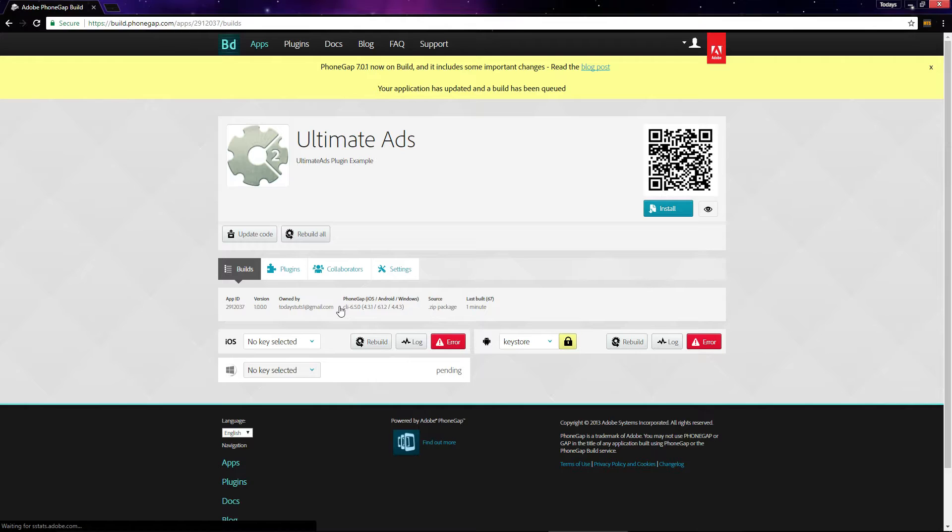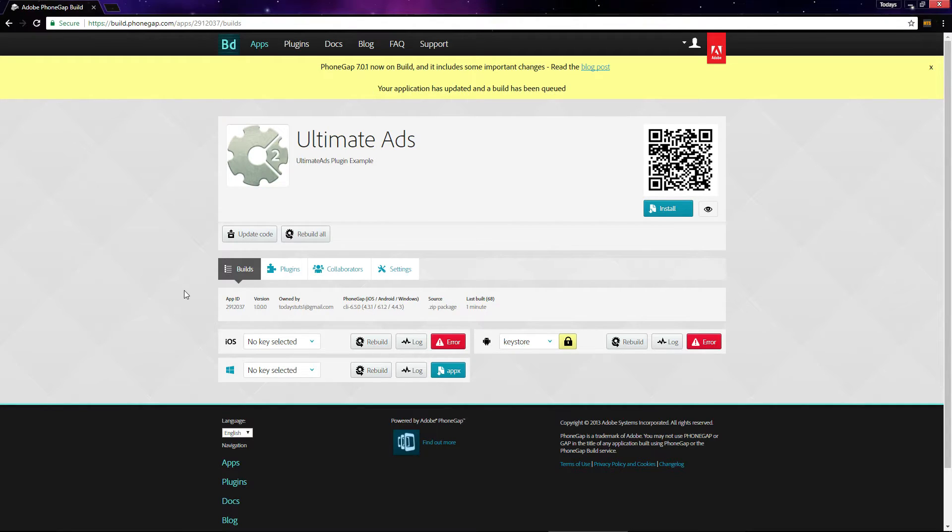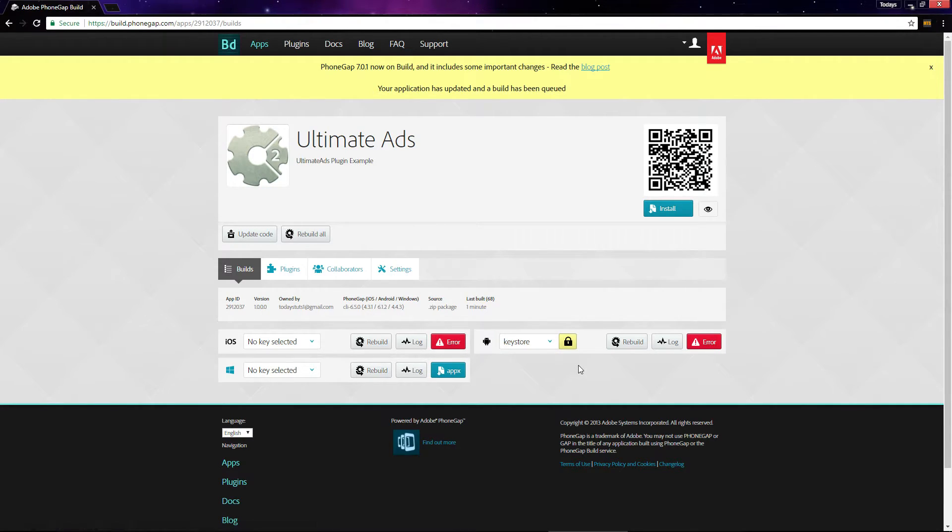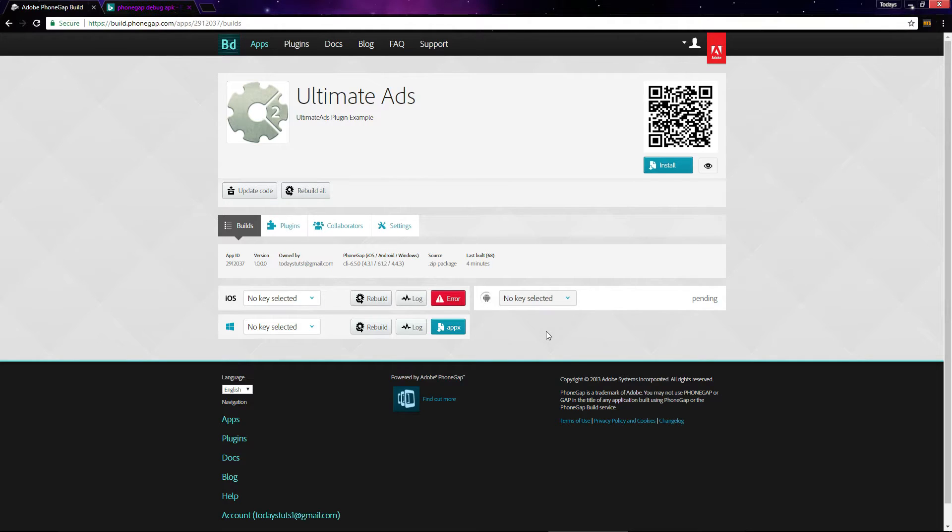Now PhoneGap will try to build our project for iOS, Android, and Windows, but we'll get an error for iOS and Android. The reason why we get an error is because the app needs a key store file to authenticate your app with your Google Play developer account.